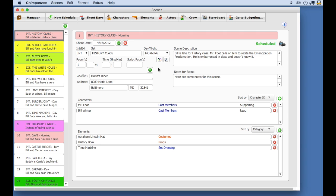For this lesson, I'm going to load the time travel demo schedule that you can find in the My Schedules folder in Chimpanzee.